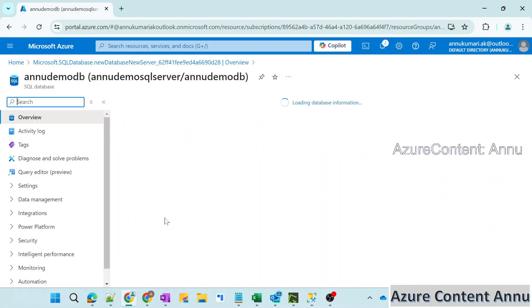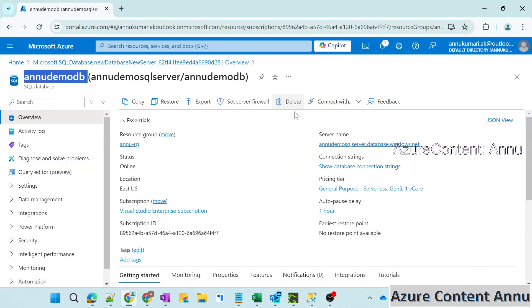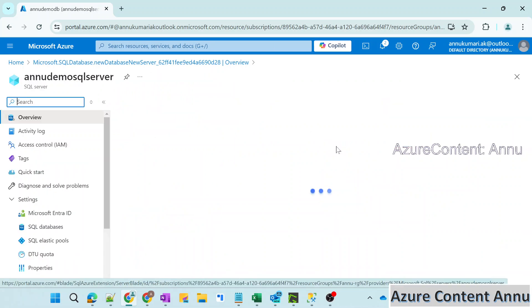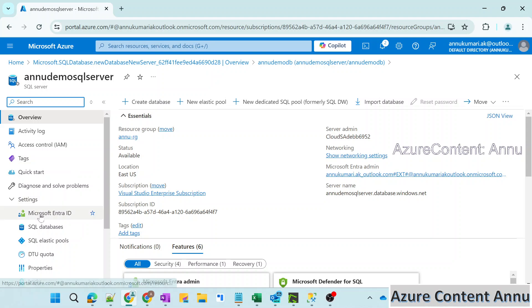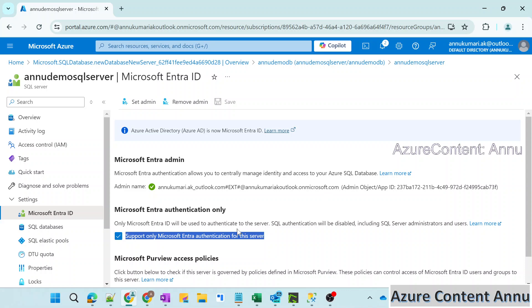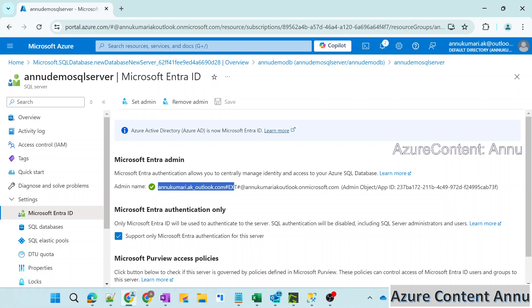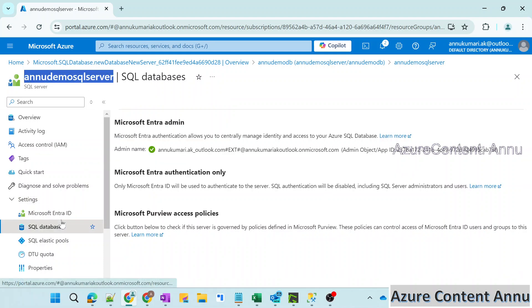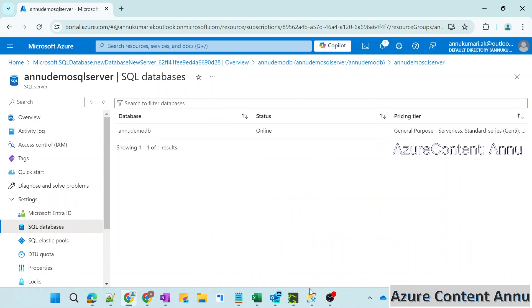Let me go to resource — it opened the database view. You can see the server name here. Let me go to the server level. In the settings, you can see Entra ID. This is the option we selected while creating the SQL server for Entra ID only authentication. If you want to move away from Entra only authentication, you just need to deselect that checkbox. Right now I am the admin — you can see the admin name here. Now let's try to access this server and the database using SSMS.